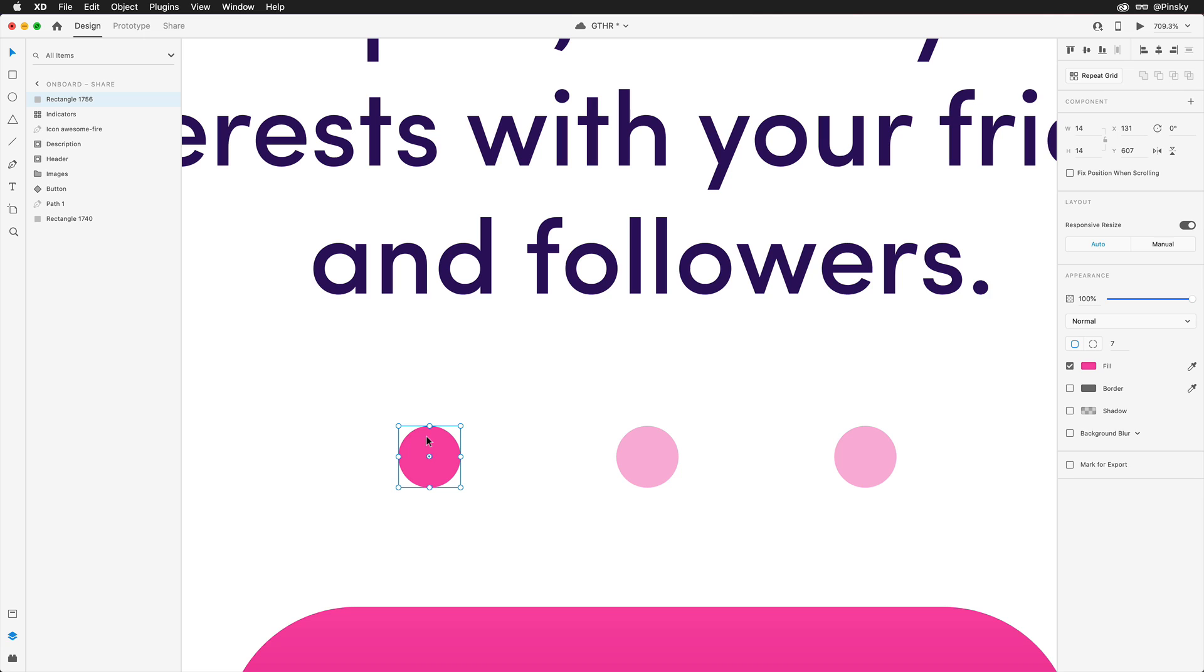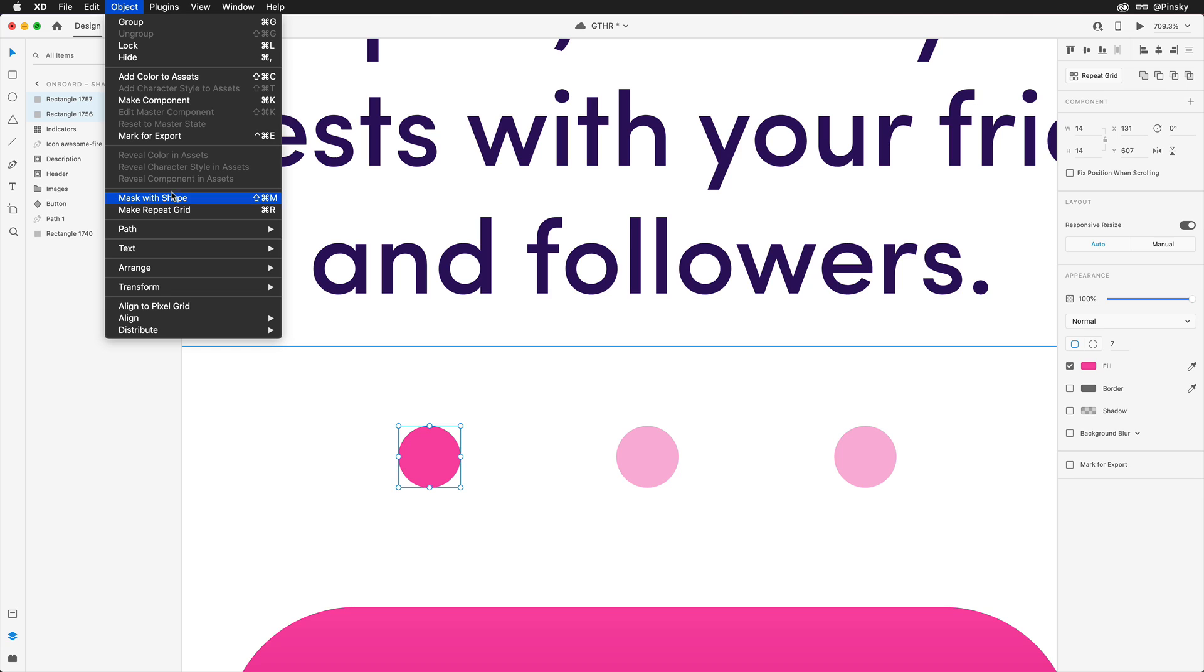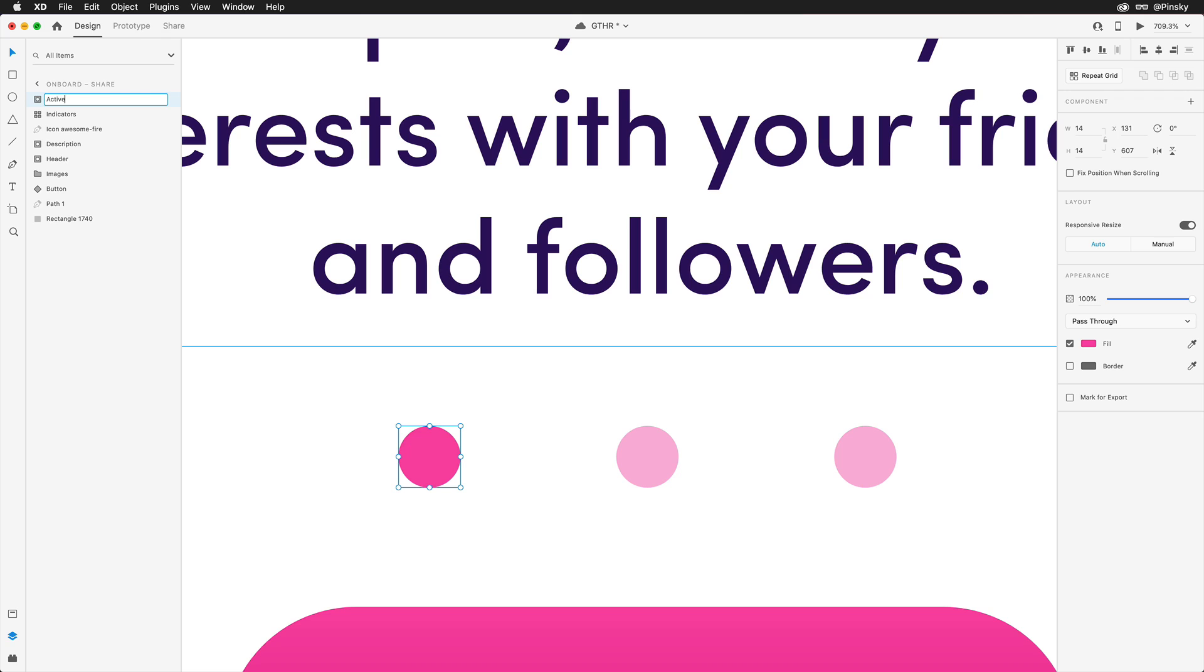Since this mask will follow the same shape as the rounded rectangle, we can quickly duplicate it and then select both objects in the layers panel. Once selected, under the object menu on the Mac or right-clicking on an element on Windows, choose Mask with Shape.